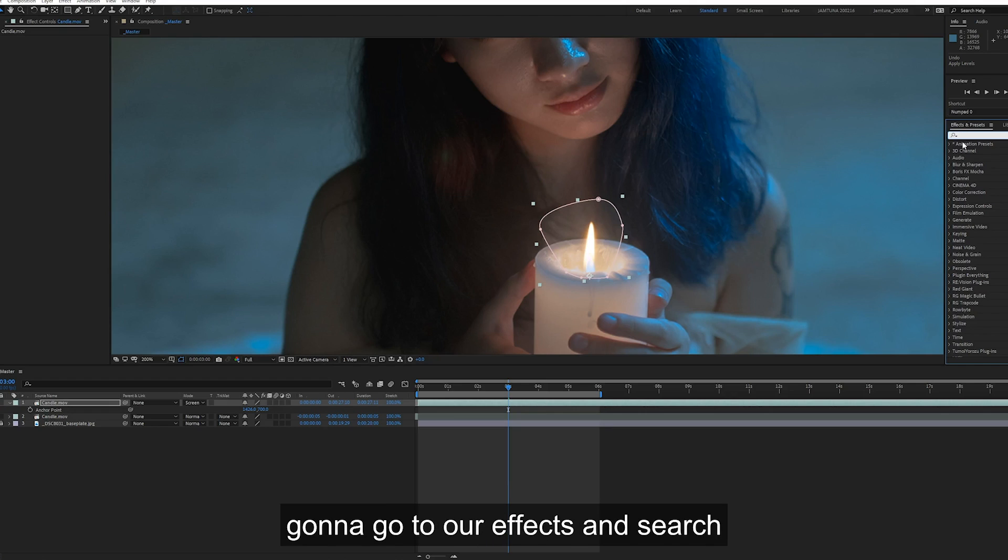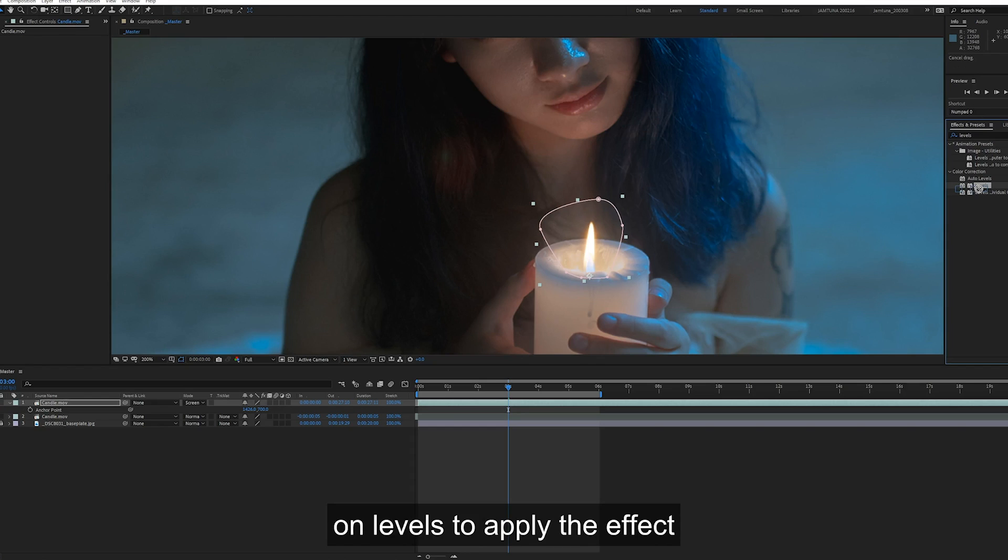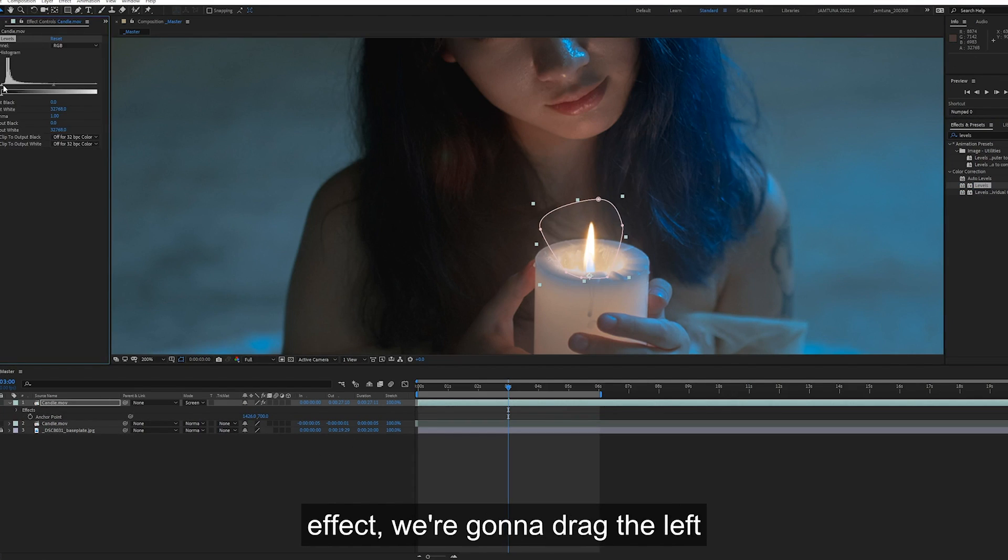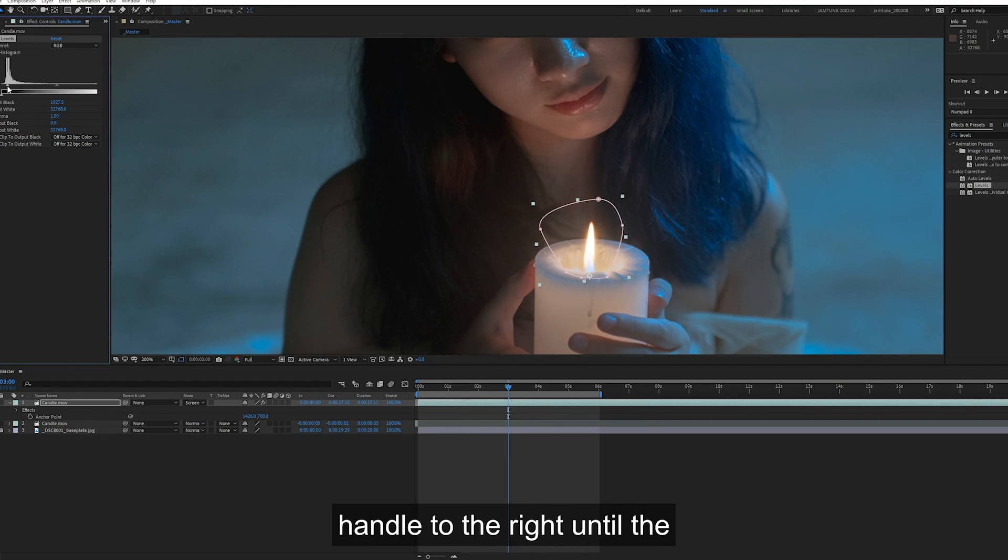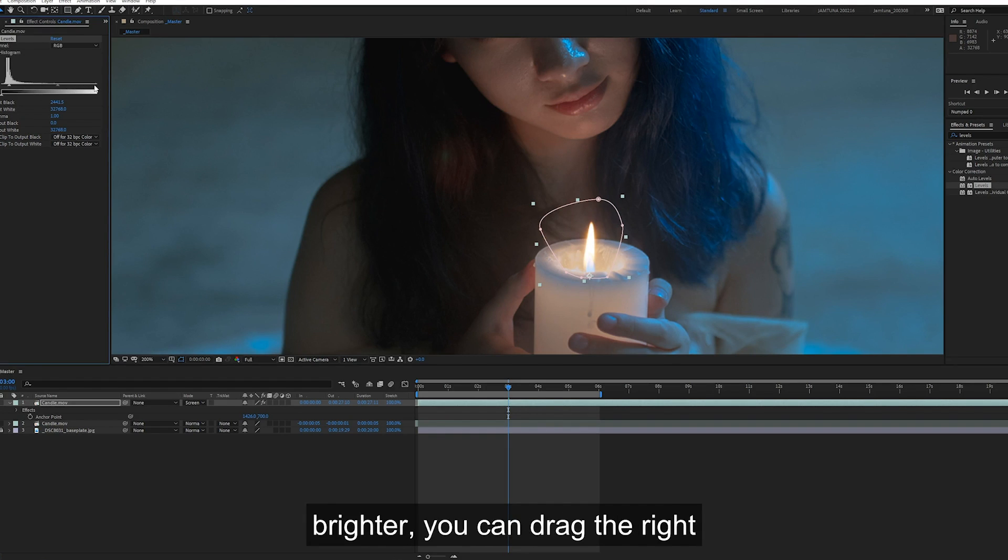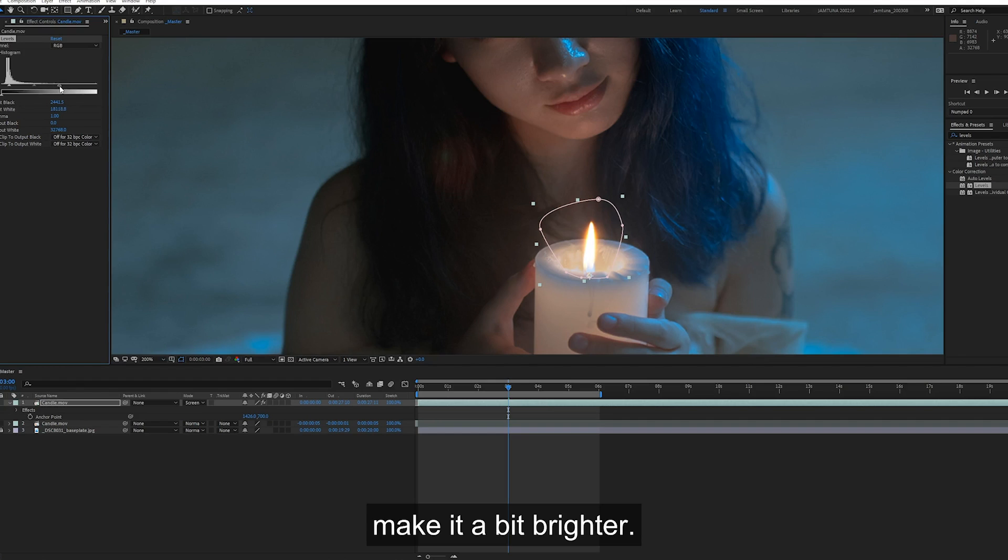So to fix this, we're going to go to our effects and search levels. We're going to double click on levels to apply the effect to the layer. In the levels effect, we're going to drag the left handle to the right until the halo is completely gone. And if you want to make the flame brighter, you can drag the right handle to the left and it will make it a bit brighter.